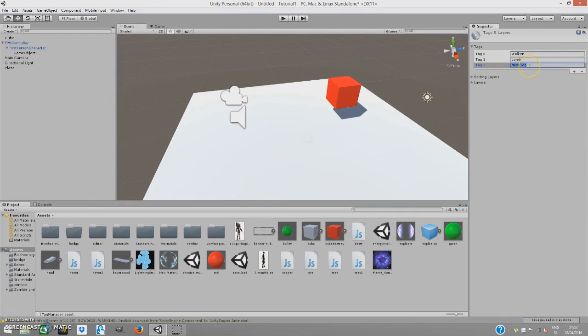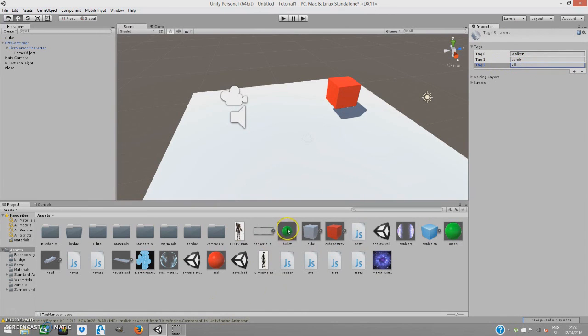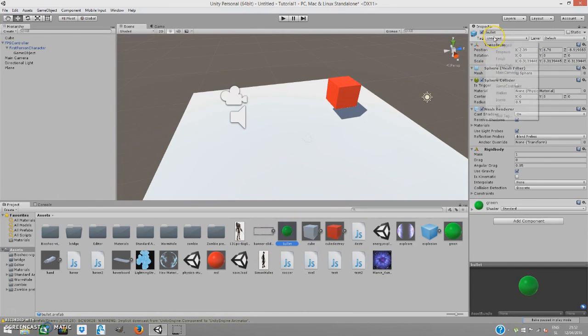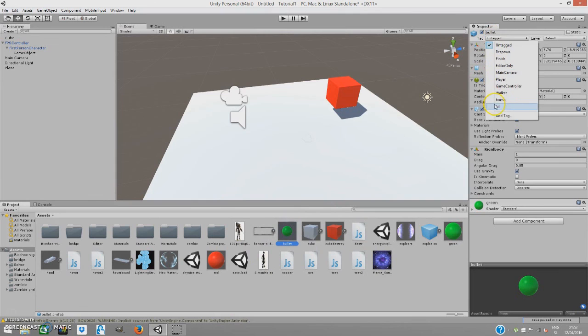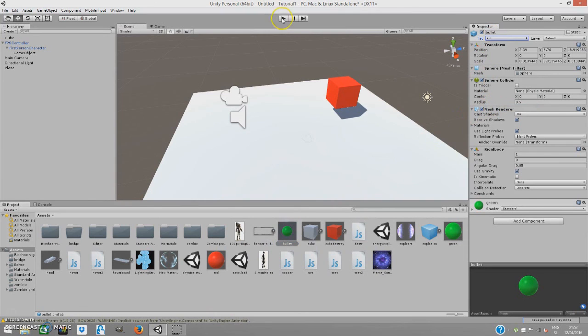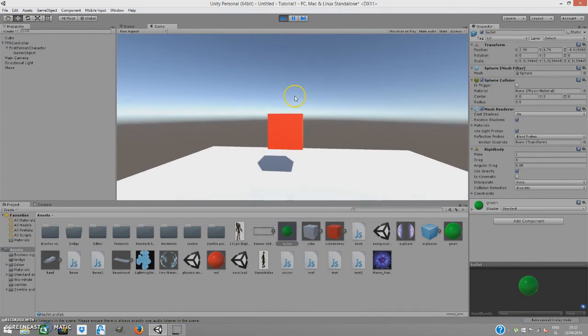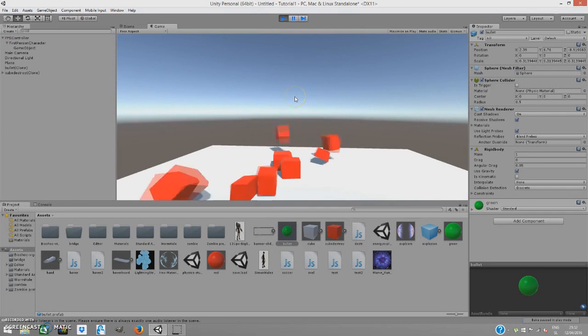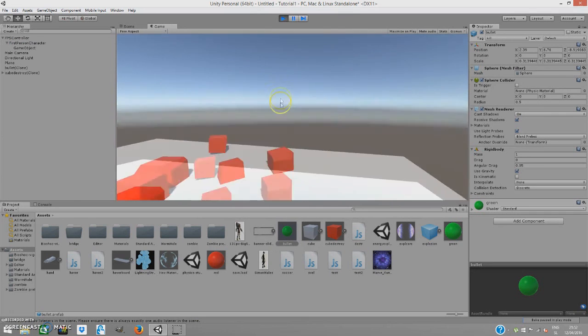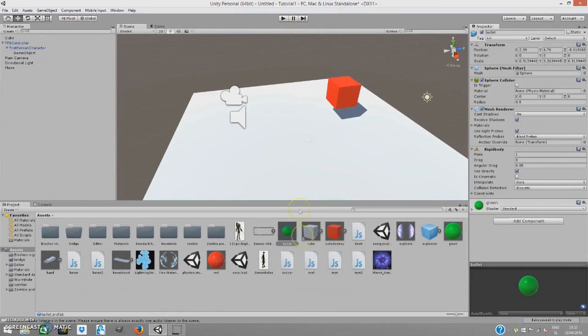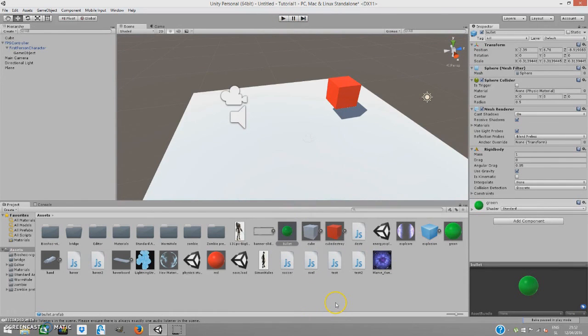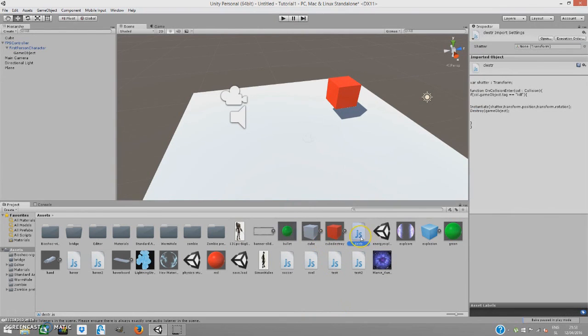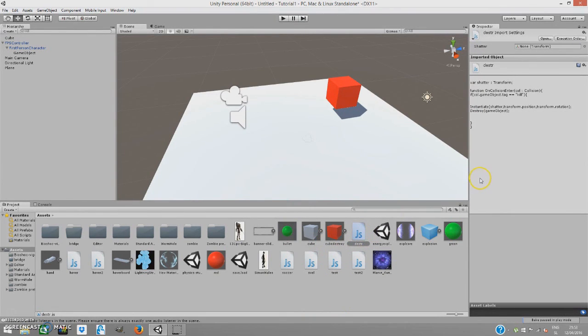Now go to the bullet and add a tag. Add a kill tag because we used the kill tag. Now it should work. Yes, it works. Now you can define by which objects should be destroyed.